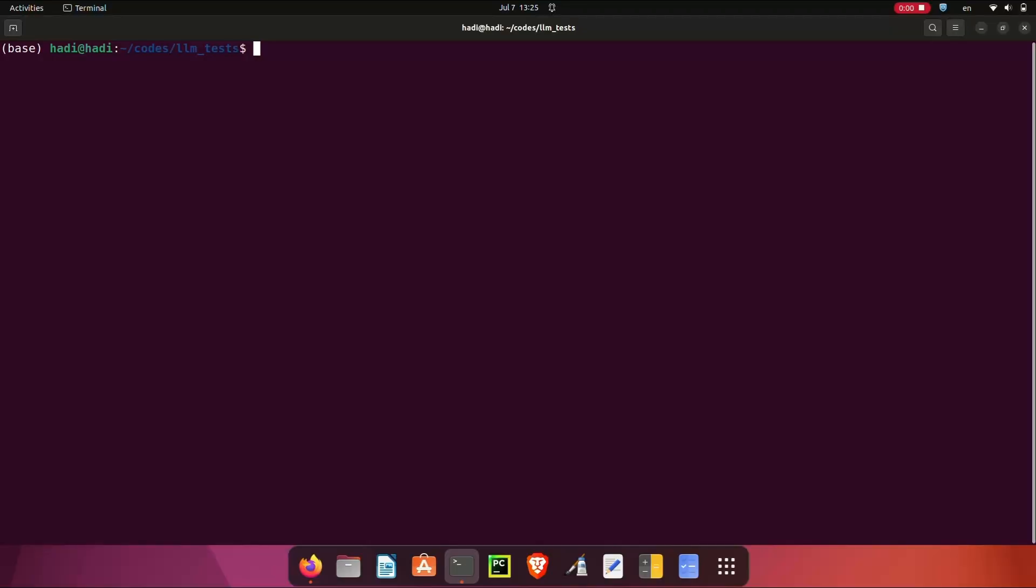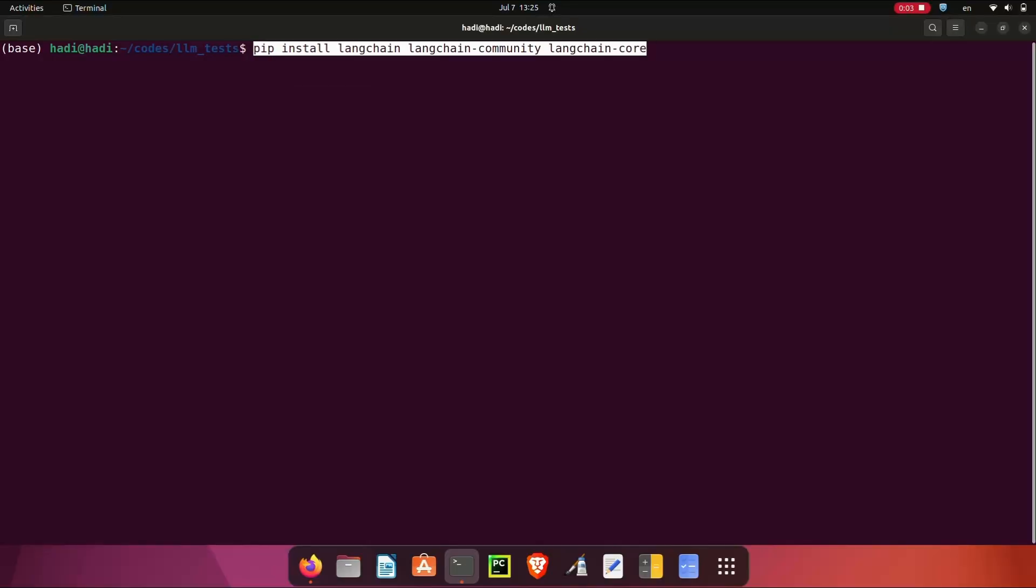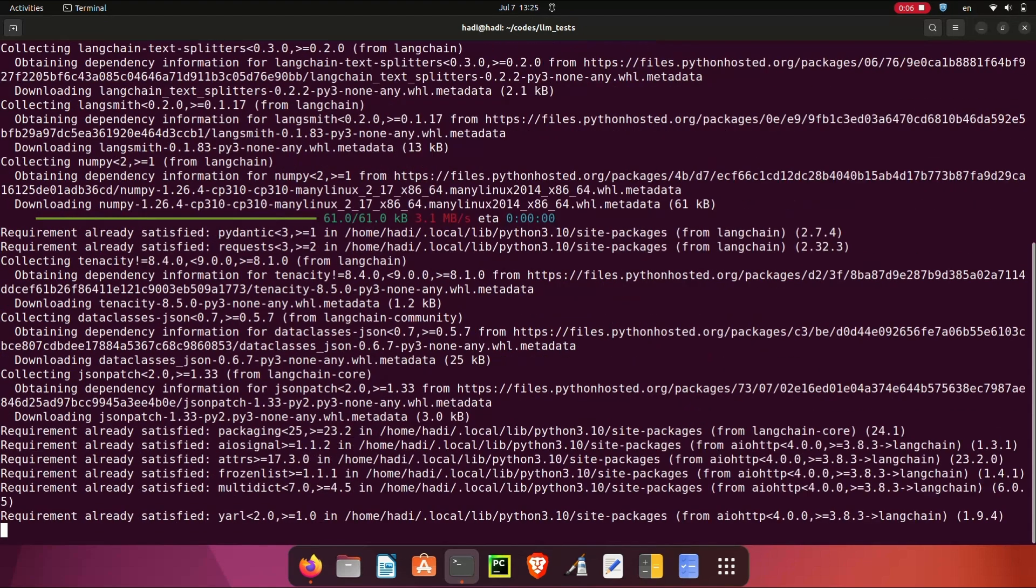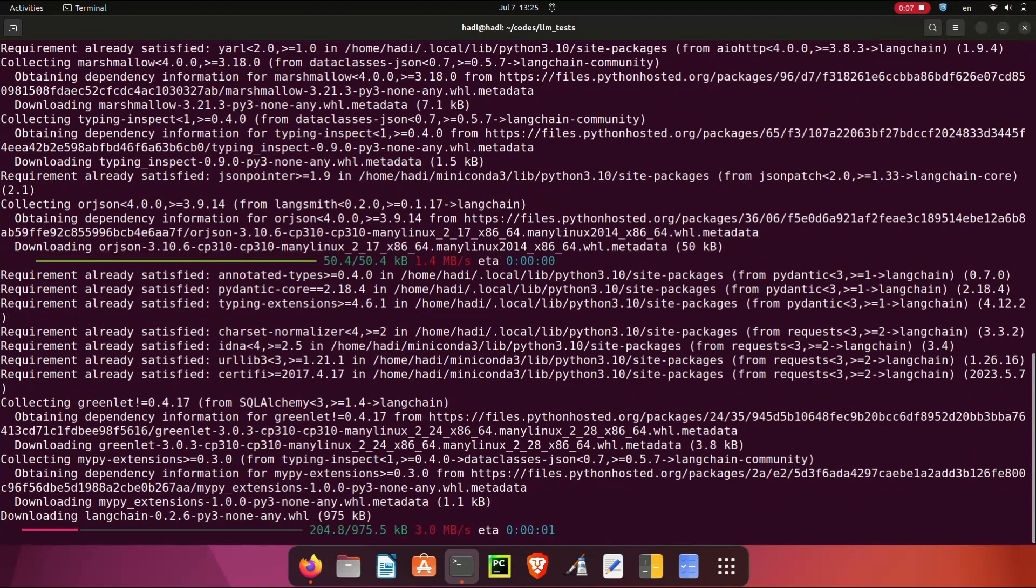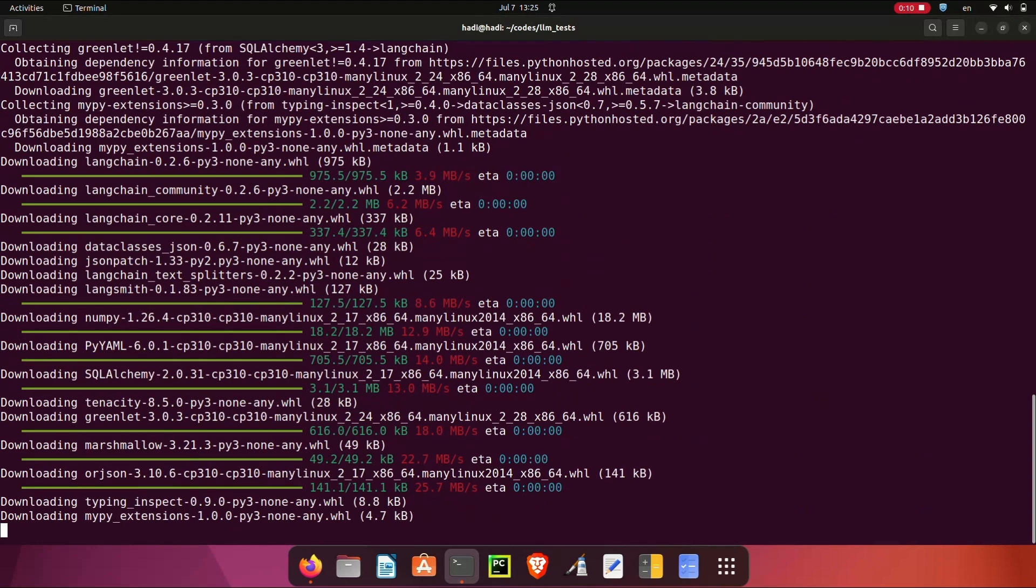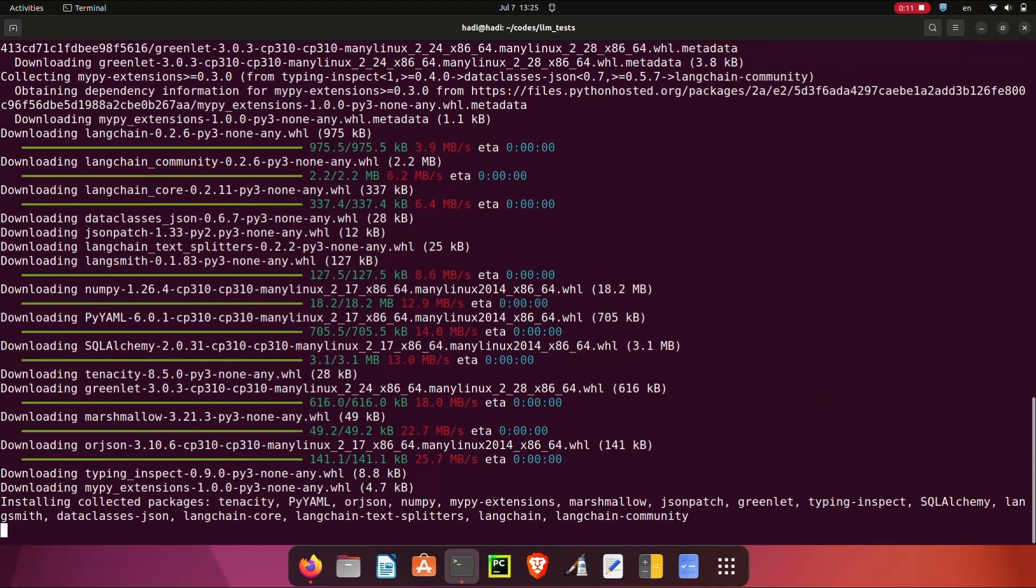To begin, we first install LangChain. This can be done using this command. The installation may take a few seconds or minutes. You may also need to install ChromaDB and BeautifulSoup.